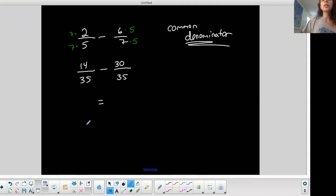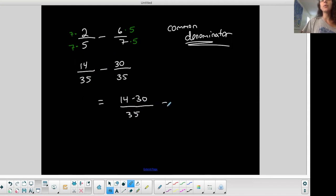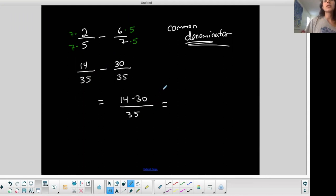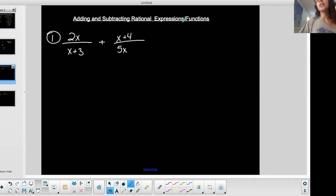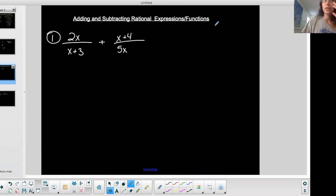Now I have that common denominator. I'm allowed to bring them together — work across the top: 14 minus 30, because it's all over 35. Keep the bottom and work the top, then simplify. You're going to do the same thing with rational expressions or functions, because we could put this in function notation or just as an expression.